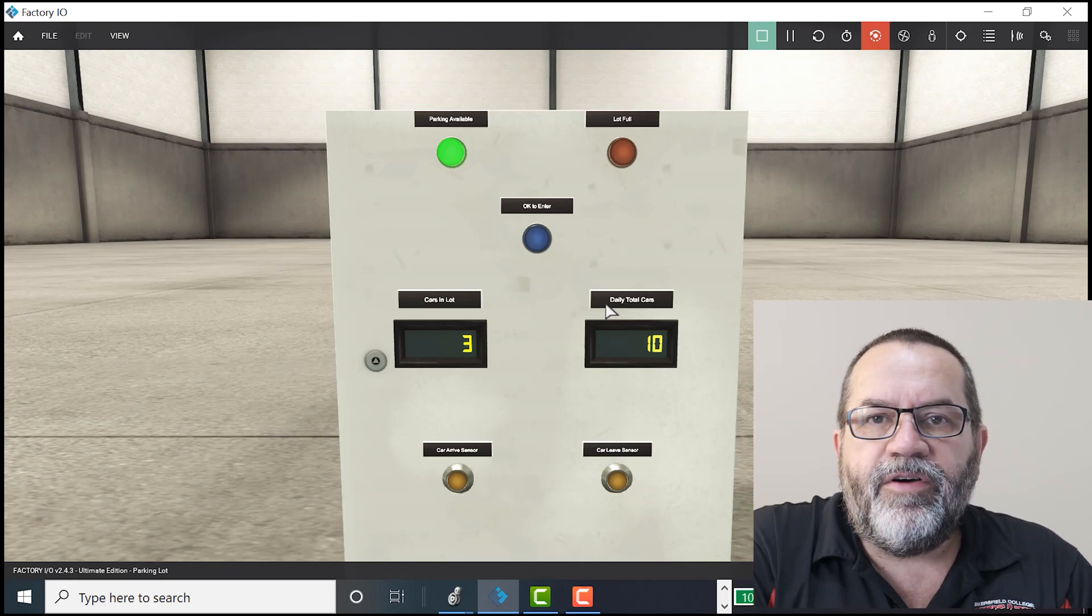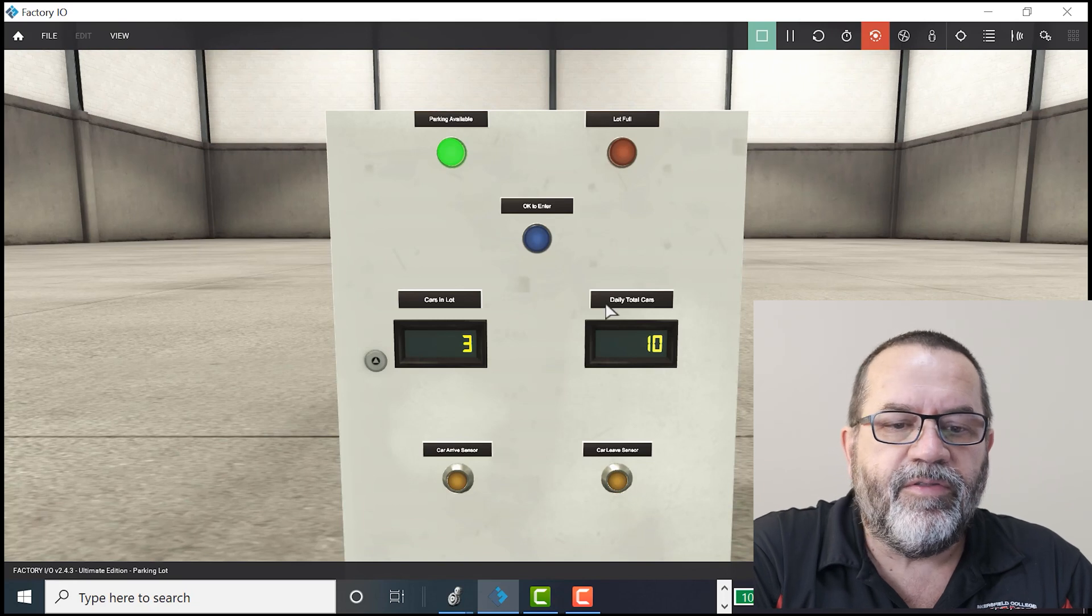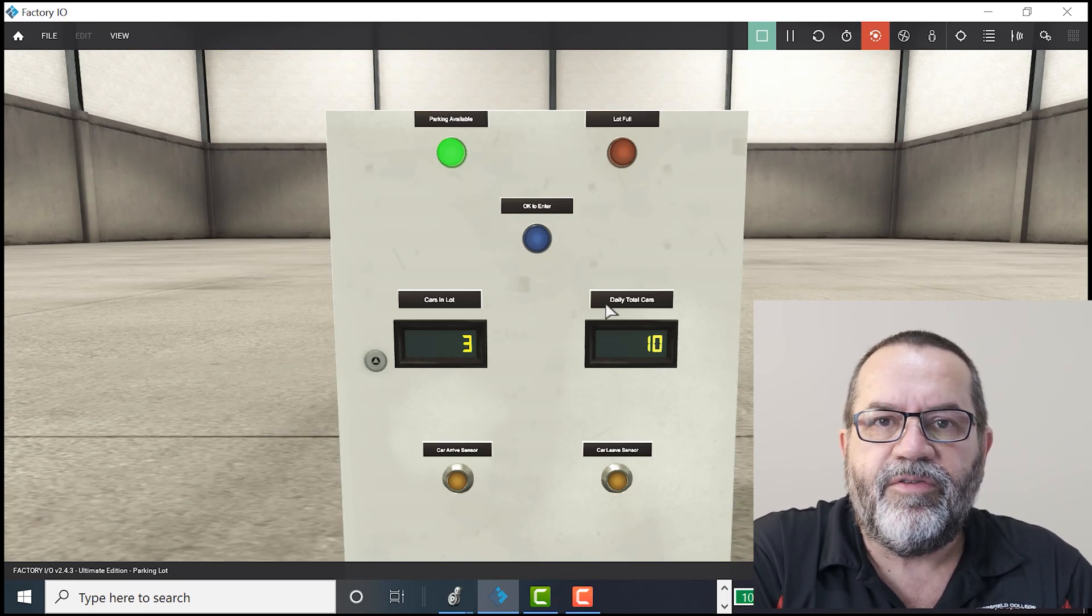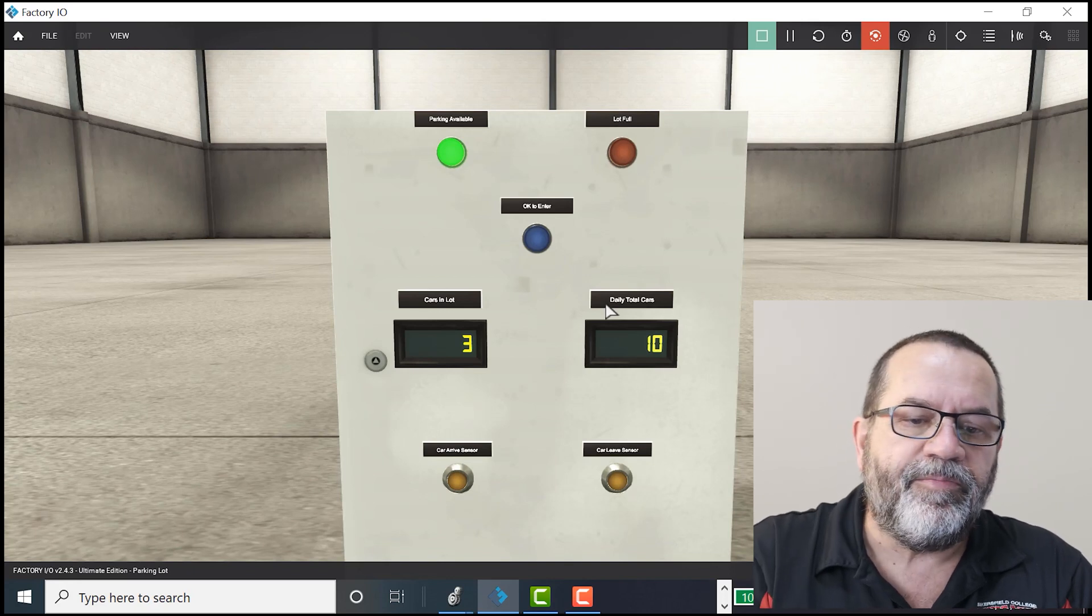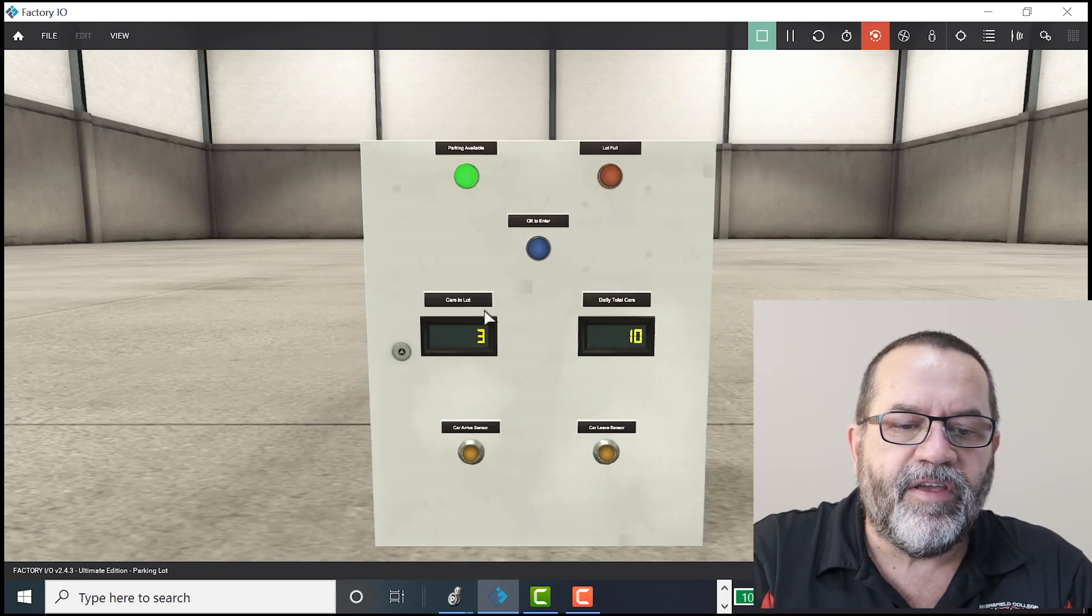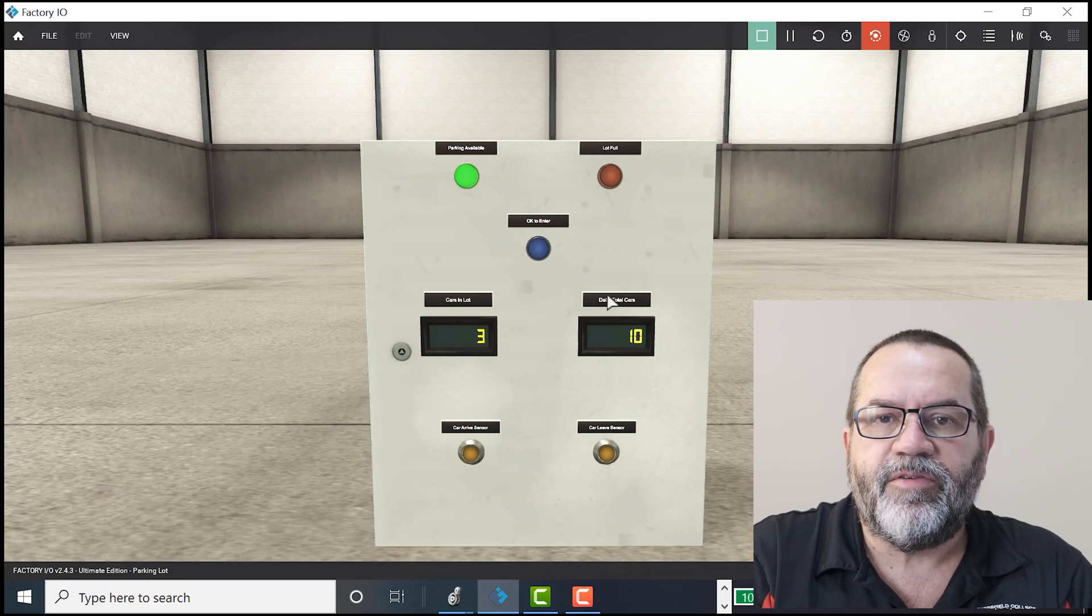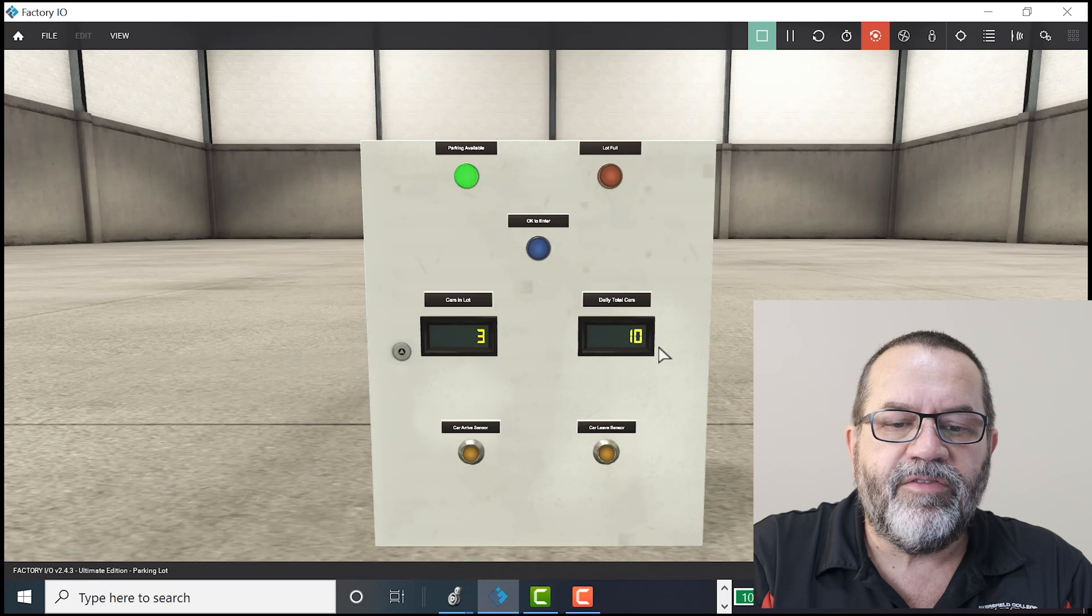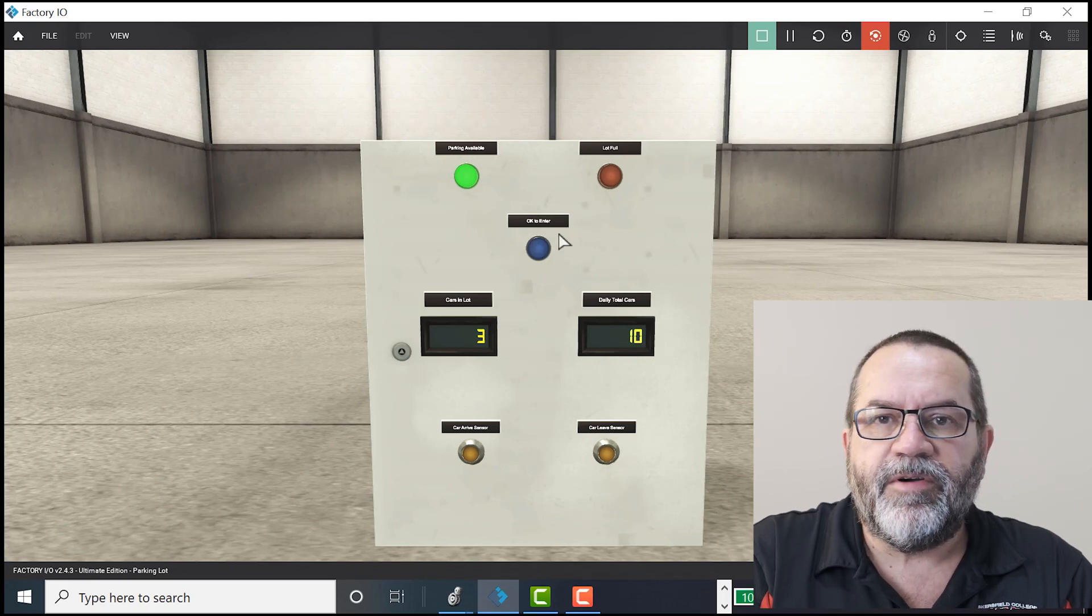We also need a few new instructions. So the first one we need is we need an instruction to count up and count down. So this counter uses count up and count down. This counter only uses count up. So we need the count up and count down. We need a timer on.